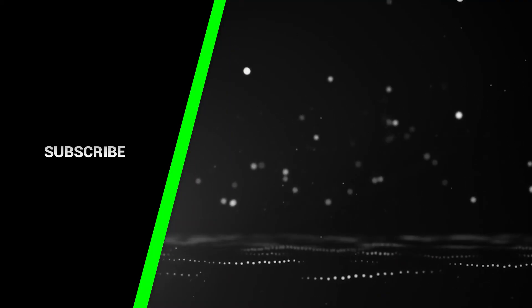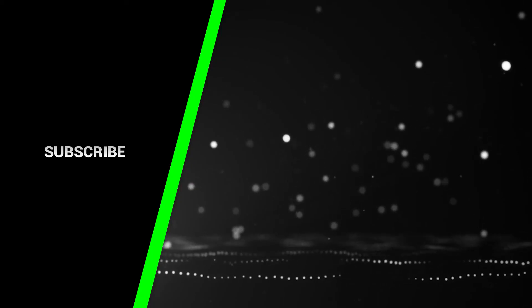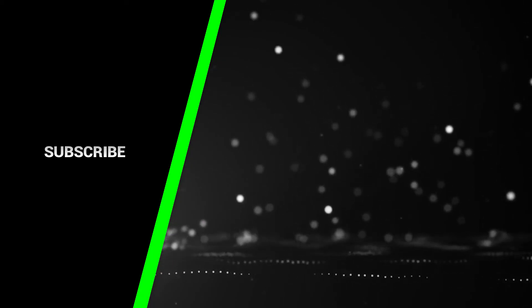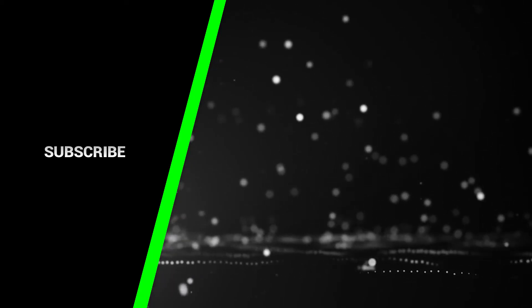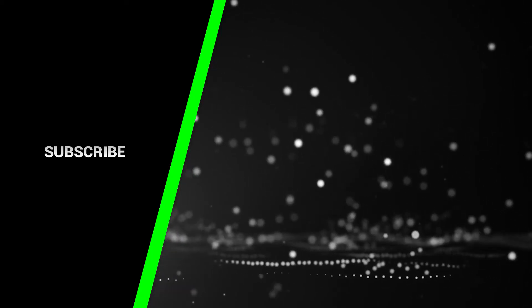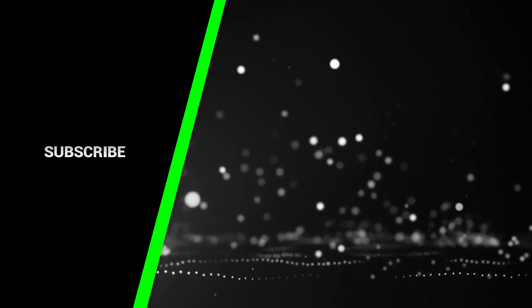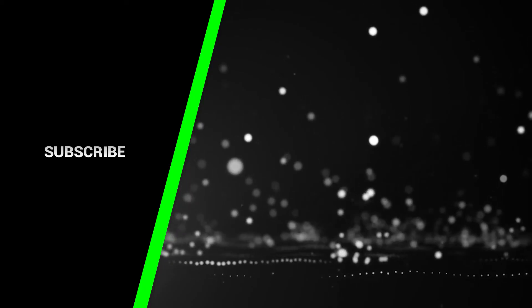If you want to support the channel, please remember to like, comment, subscribe and share this video.